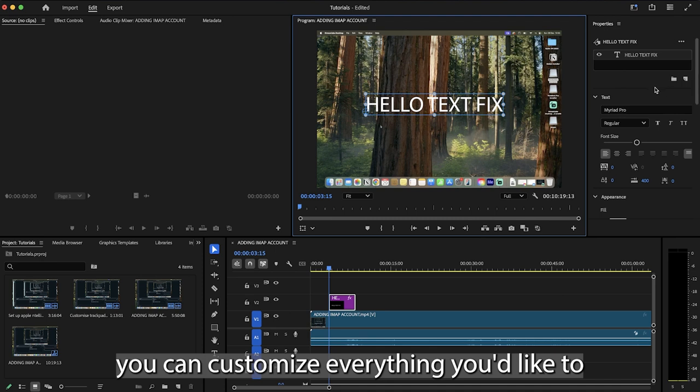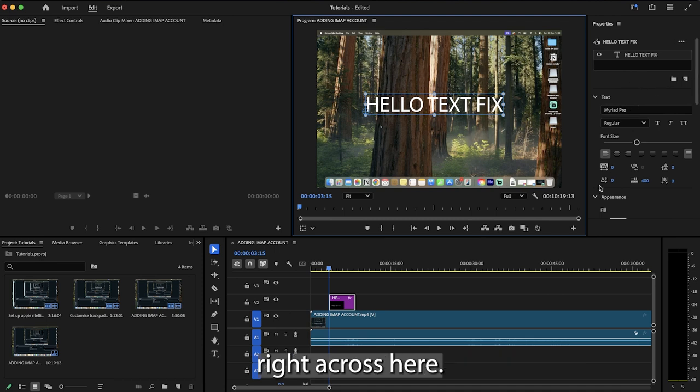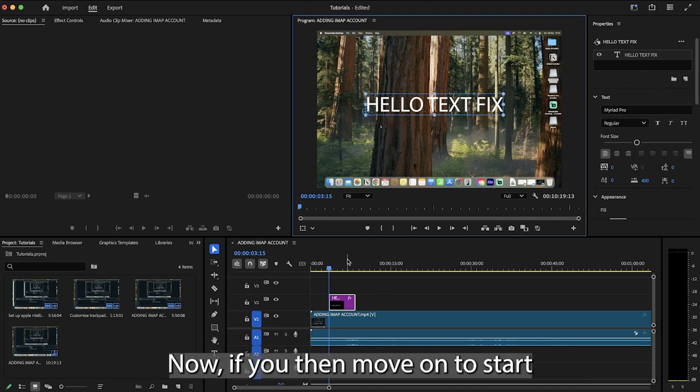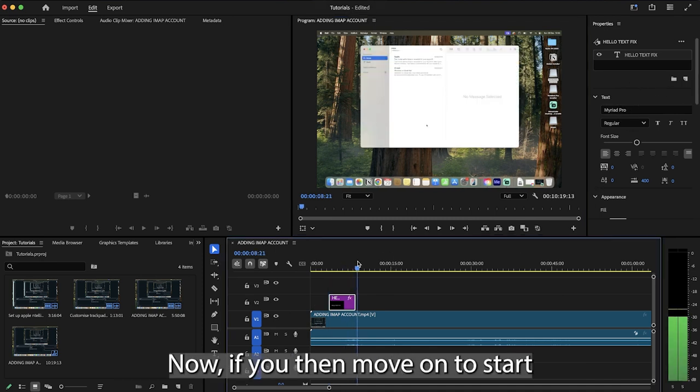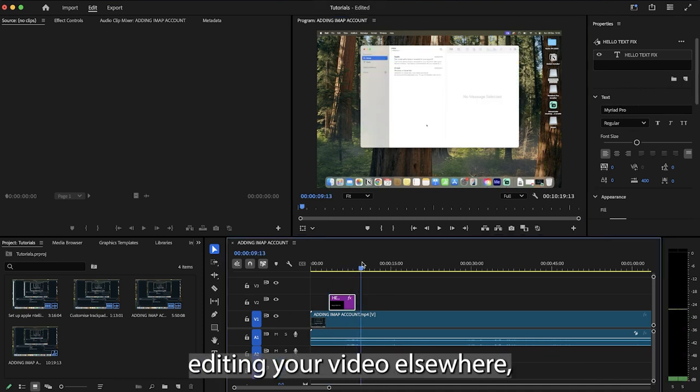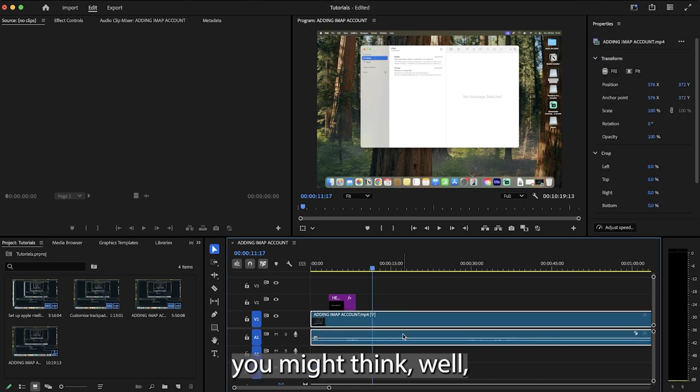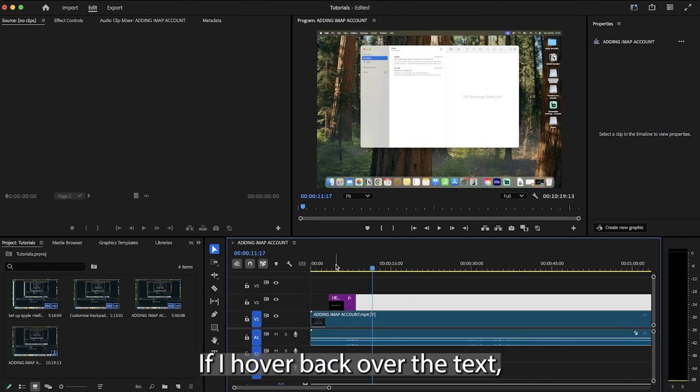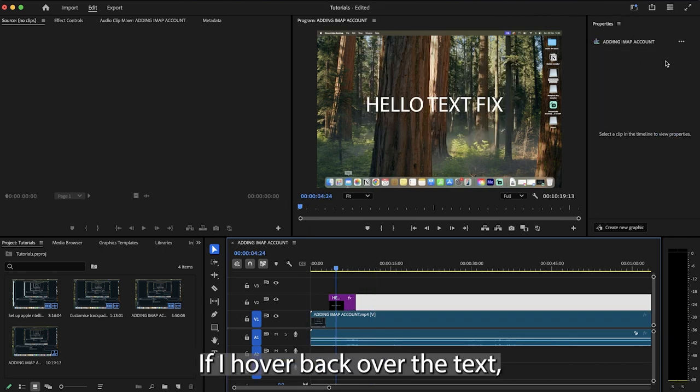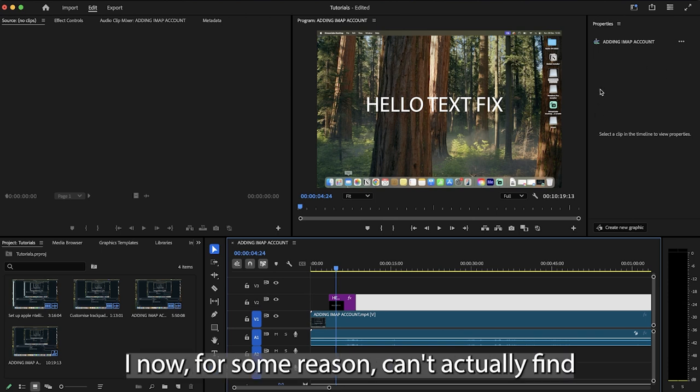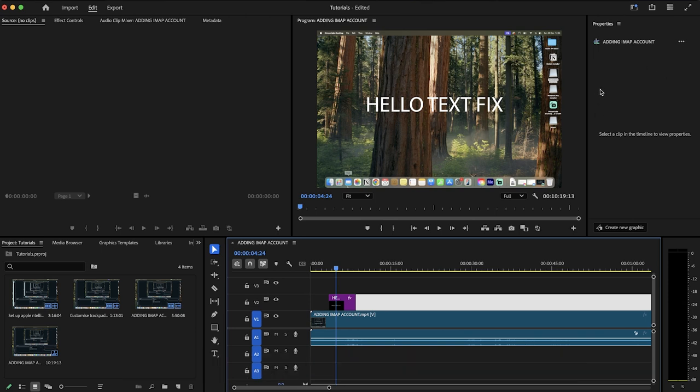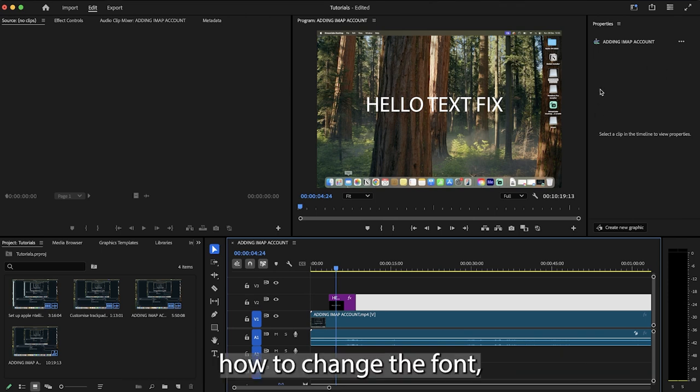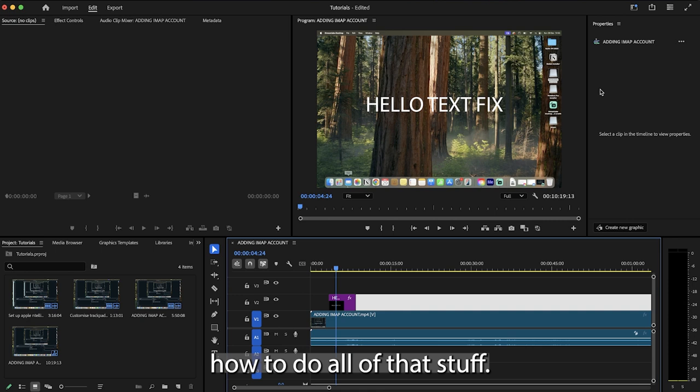And if you're a beginner, you can customize everything you'd like to right across here. Now if you then move on to start editing your video elsewhere, you might think, well, how do I now customize this text? If I hover back over the text, I now for some reason can't actually find how to change the font, how to change the size, how to do all of that stuff.